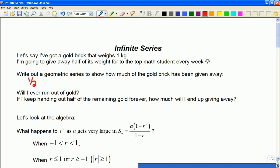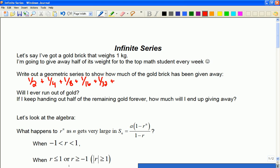I've given away half a kilo in the first week, but now I only have a half kilo left, so I can give half of that away, which is a quarter, then half away again, which is an eighth, and I keep giving half away. So clearly you want to be the first student, right, because you get the most gold, but I'm going to keep giving away half at a time.